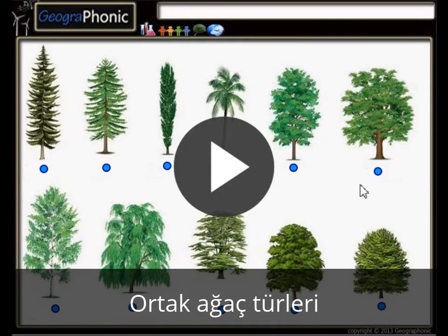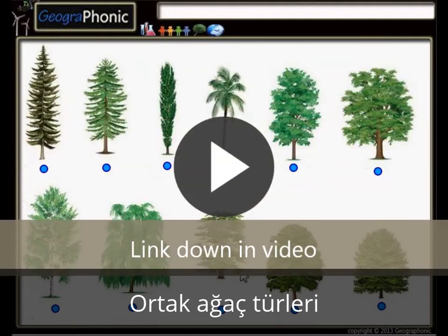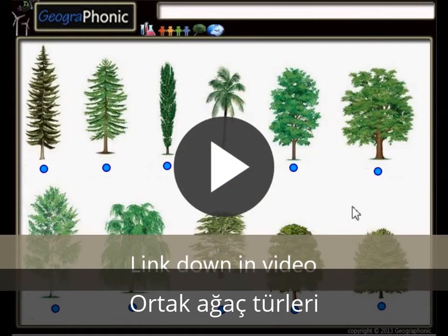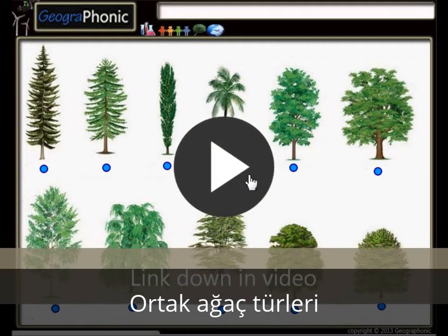This is a free exercise for biology. It's about recognizing 11 types of common trees. You can play this game yourself — look in the description of this video to find the link to the game. I'm gonna press start now.